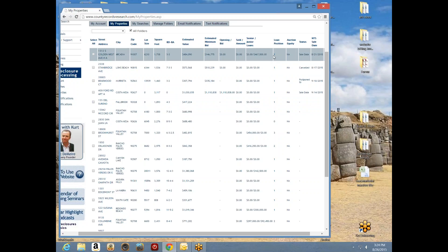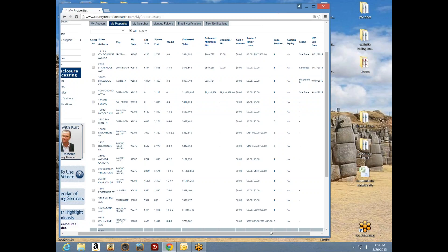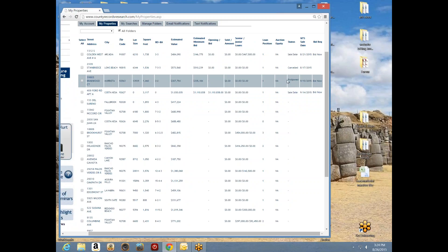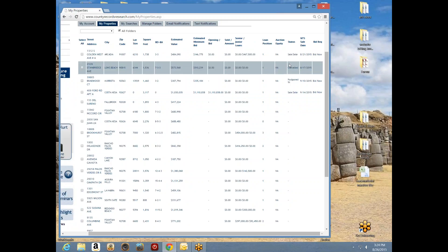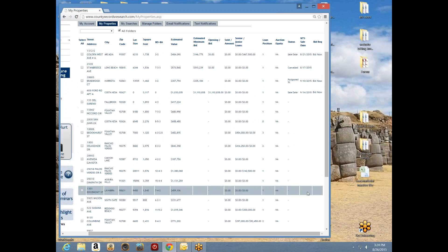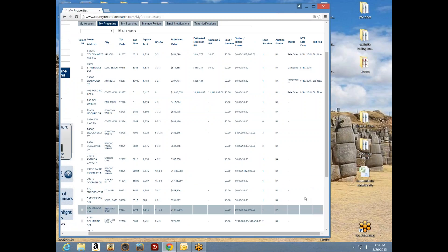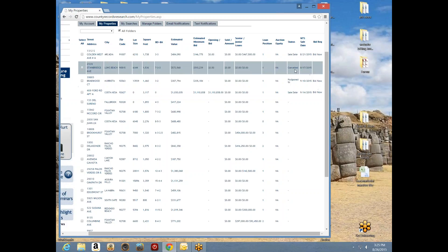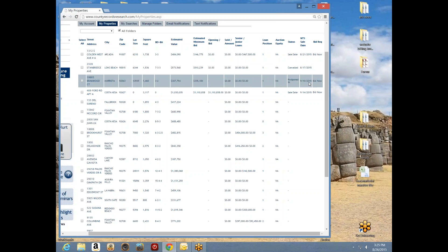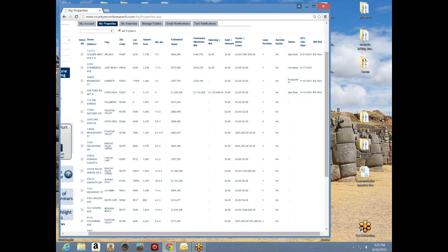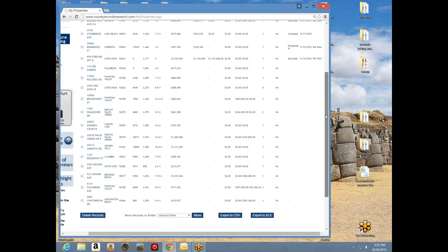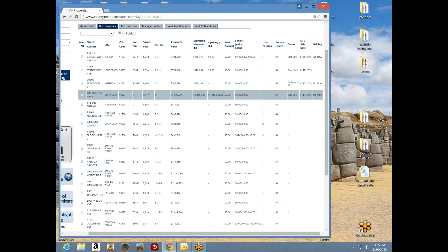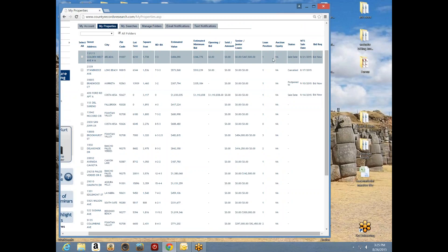In my 'My Properties' folder, just like in single property search, some have sale dates — if they have a sale date it's a notice of sale record; if there's no sale date, those are NODs. You'll also notice that some of these show as cancelled, some are postponed to September — they update for us automatically when we pick up an update.